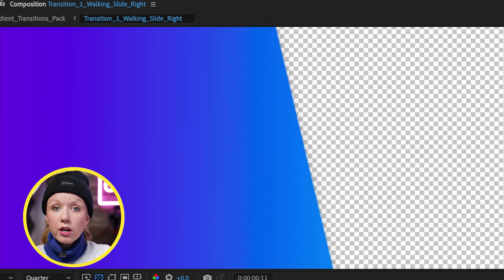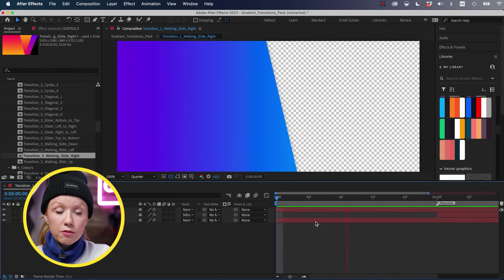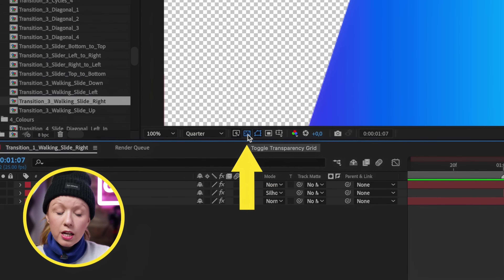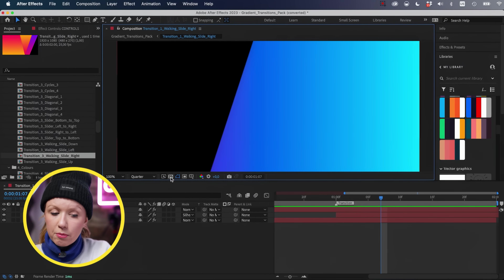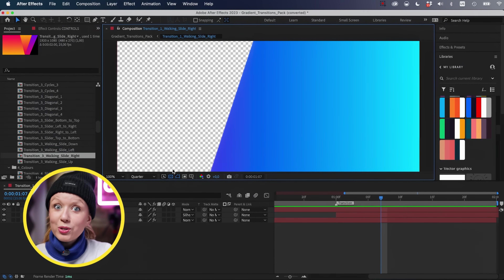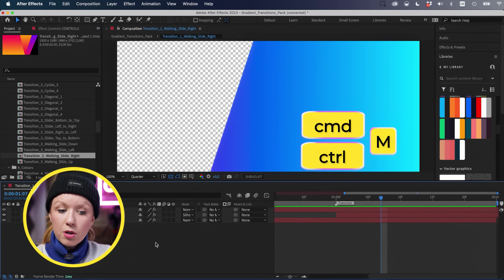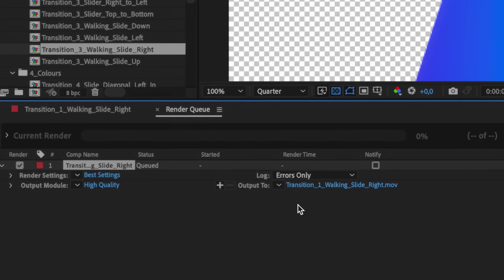The first tip I wish I knew when starting out was how to export an animation, logo reveal, or transition with a transparency layer. Here inside After Effects I have this walking gradient transition from Envato Elements with the transparency grid turned on. To export with transparency, press Command M on a Mac or Control M on a PC to bring up the render queue.